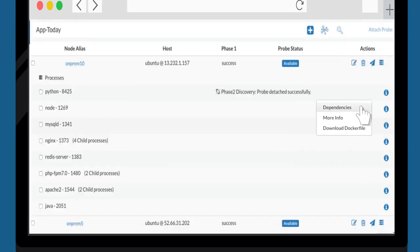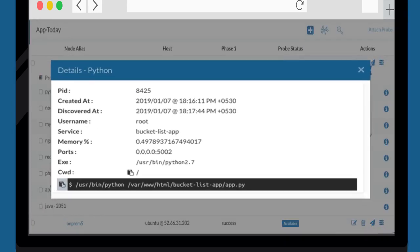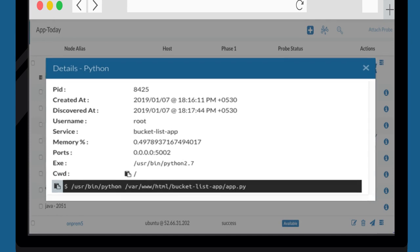After selection, the tool then expands the details of the service. Details of the service include Process ID, Ports, User Information and Path which are shown in a pop-up.